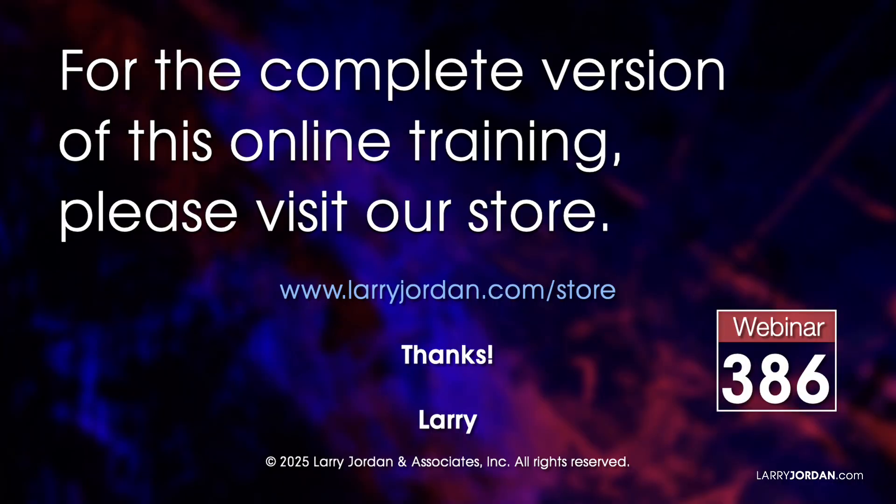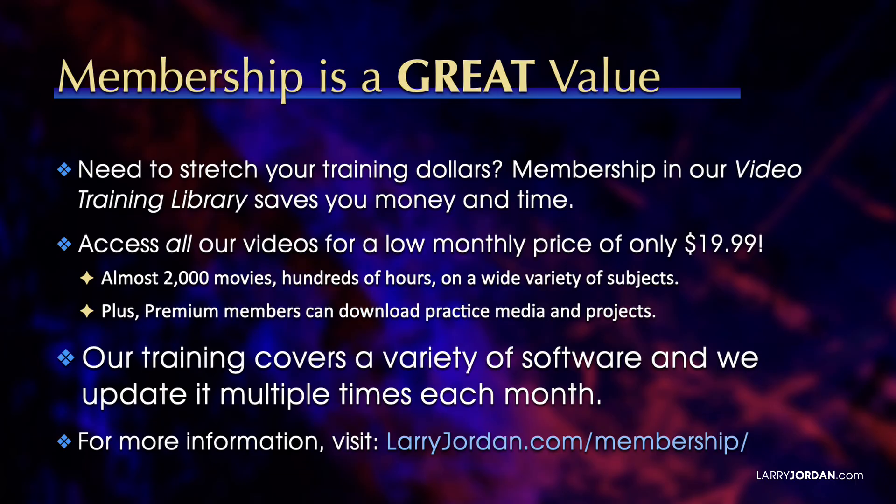This was an excerpt of a recent Power Up webinar on AI-powered tools in DaVinci Resolve 20. For the complete version of this online training, please visit our store at larryjordan.com/store and look for Webinar 386.